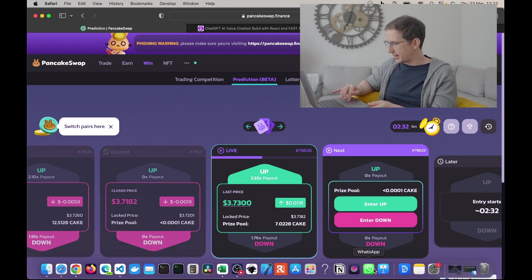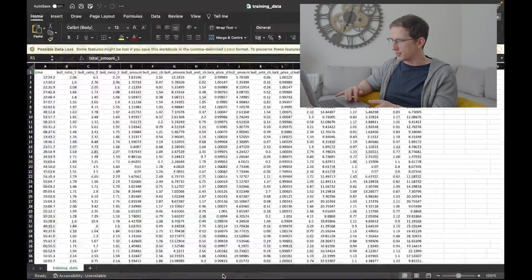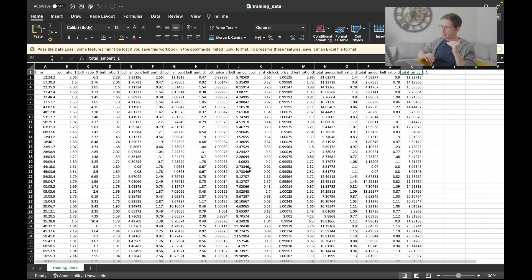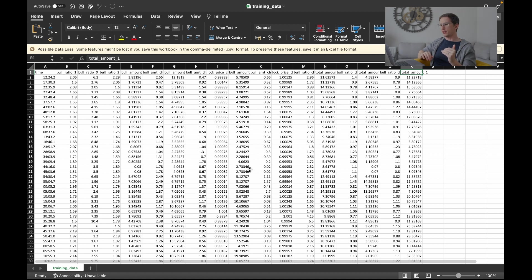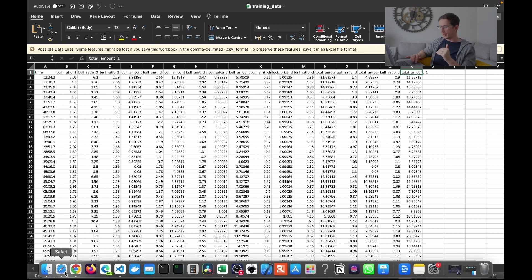So here we go. What I've done is collected all of this data. Every five minutes, a bot is going through looking at the contract and capturing the data at a certain point in time. What is that point in time? It's 30 seconds before the round ends.